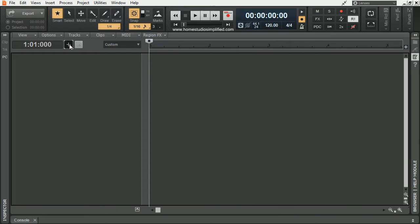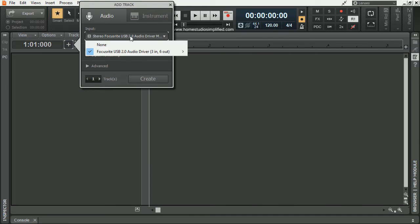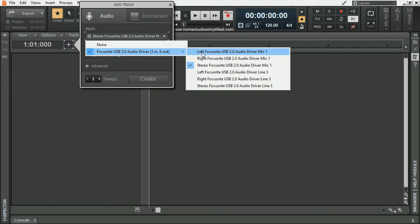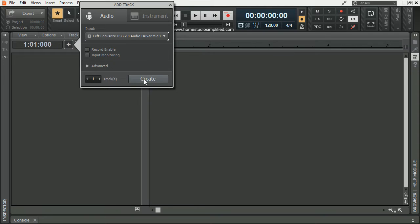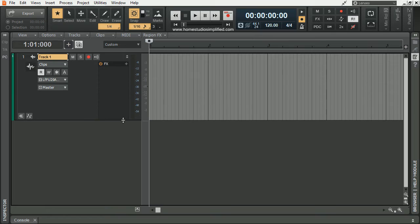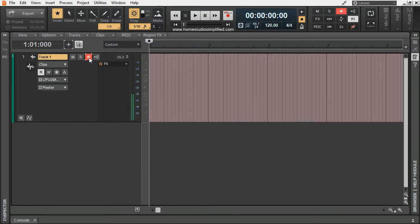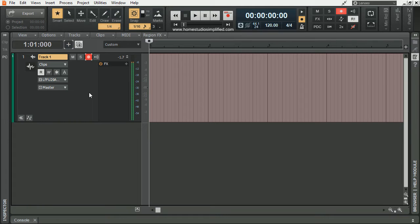Now I'm going to insert a track. Let's make this a mono track. And in order to begin recording, I'm going to have to arm the track, so I'm going to click this red record button. As you can see, my voice is coming through and is being picked up on the meter.